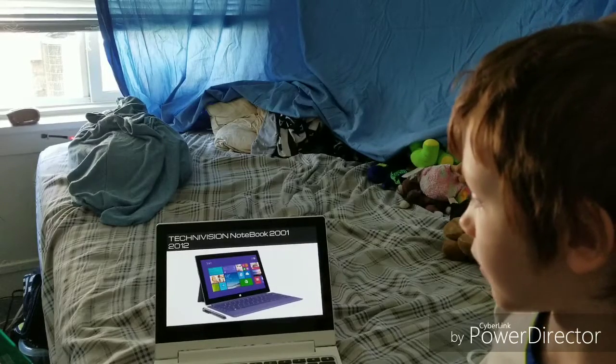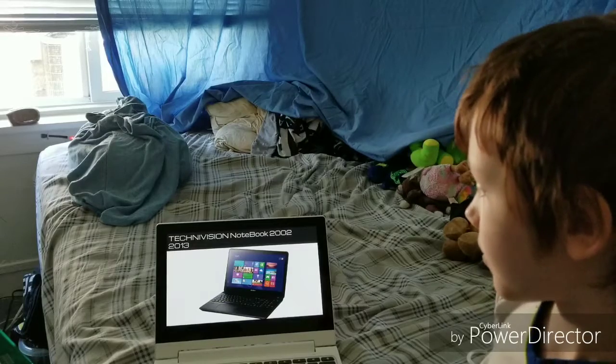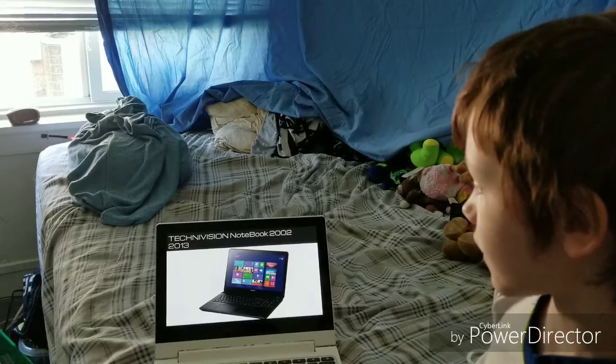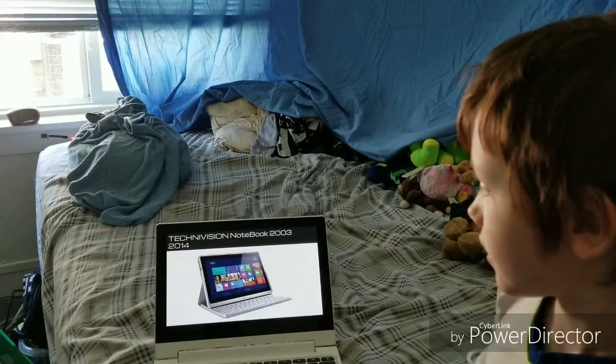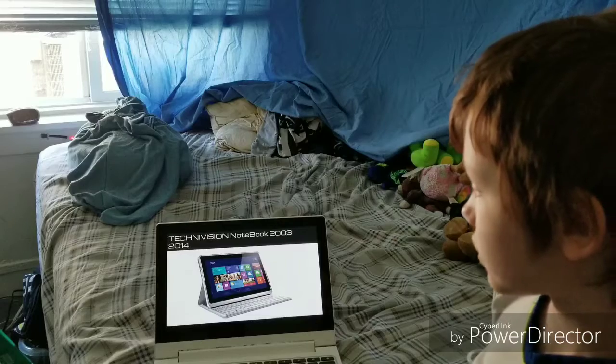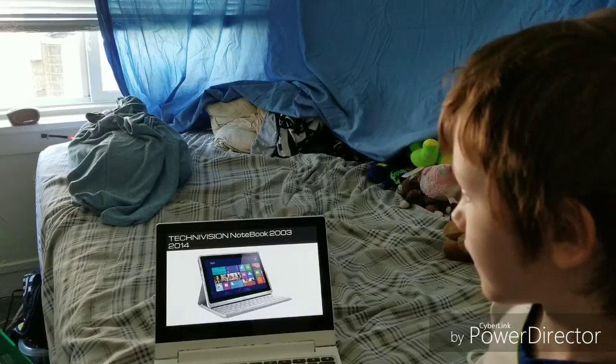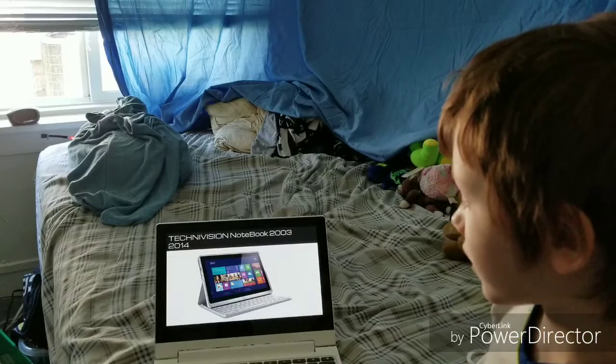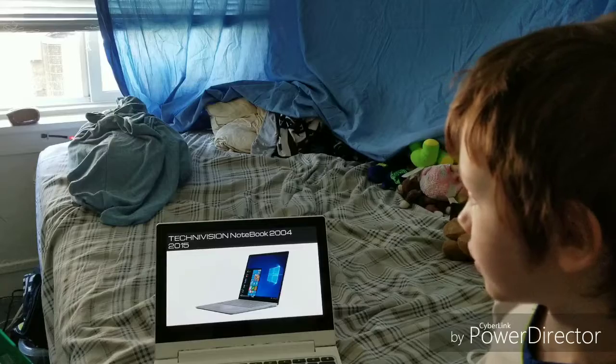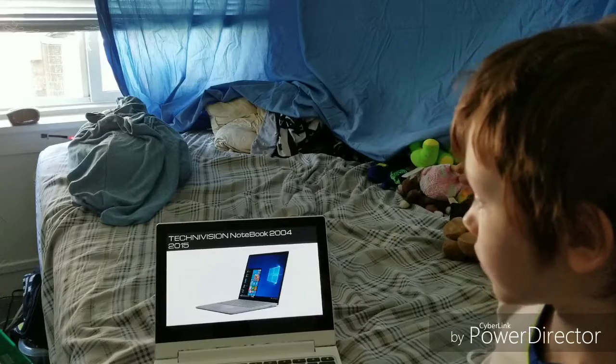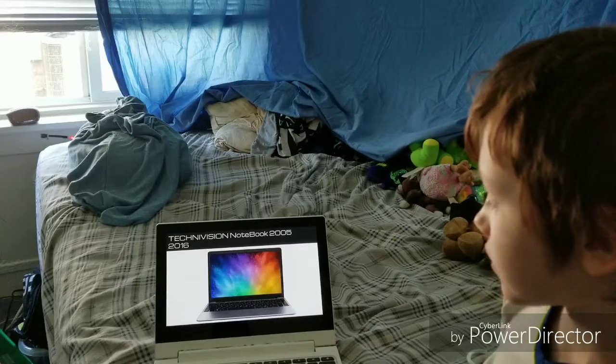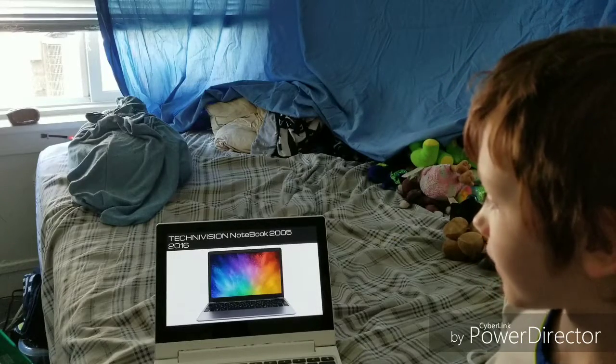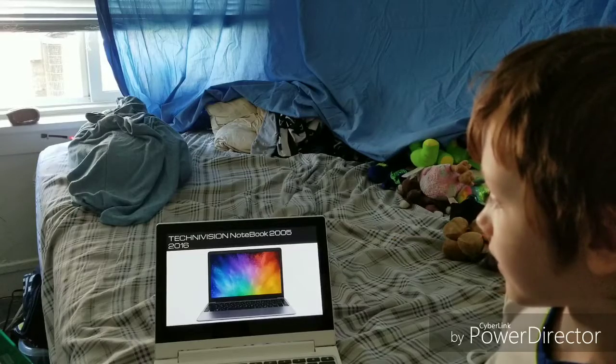Technovision Notebook 2004, 2015. Technovision Notebook 2005, 2016.